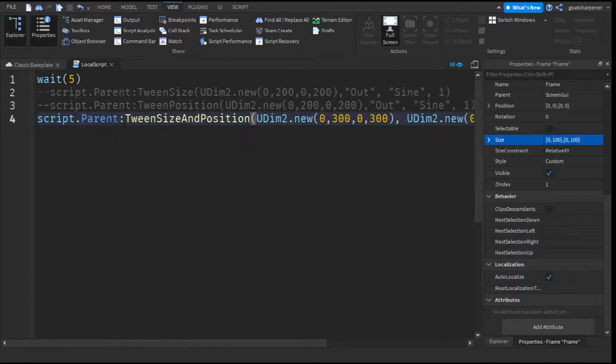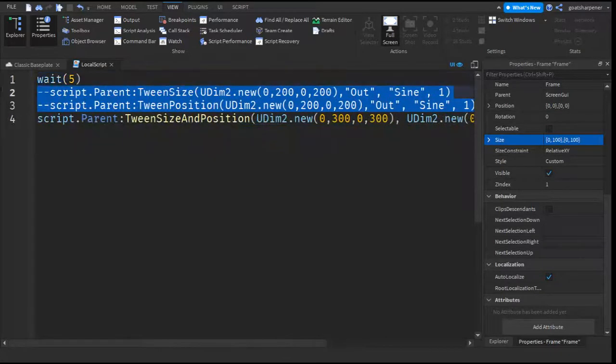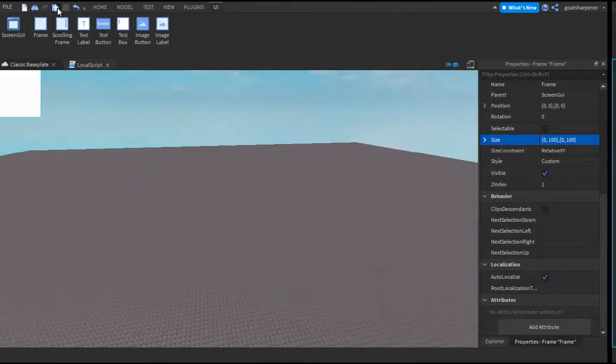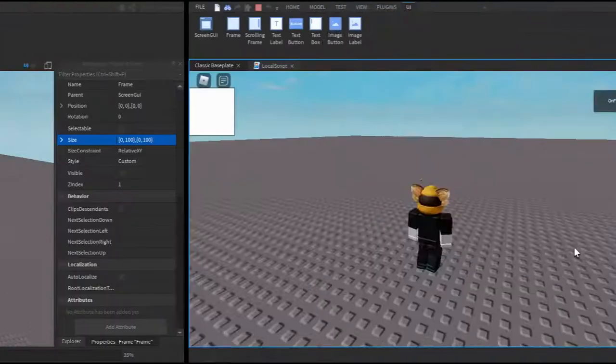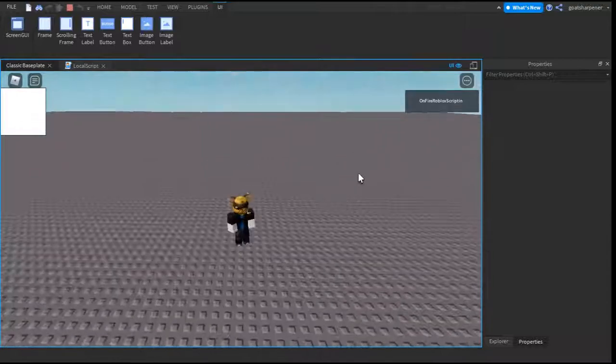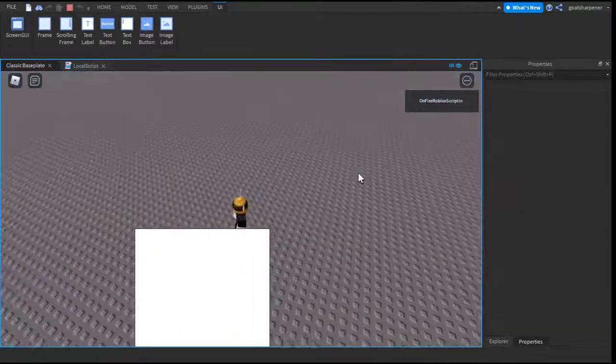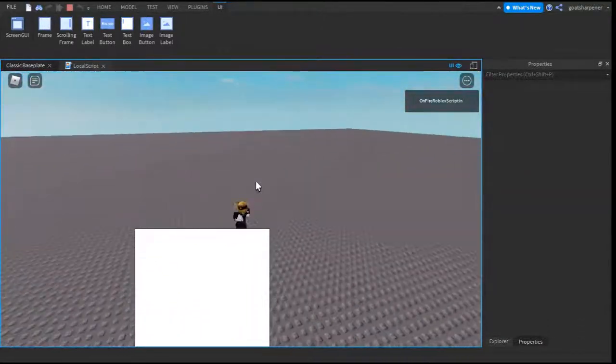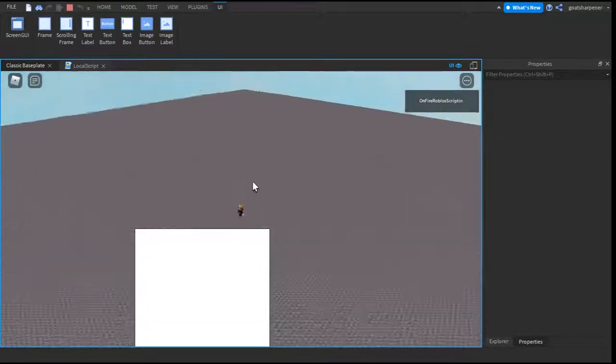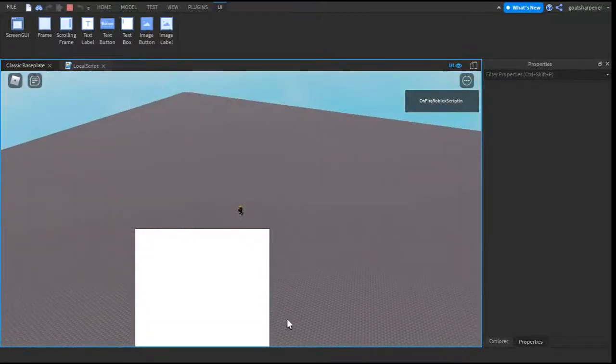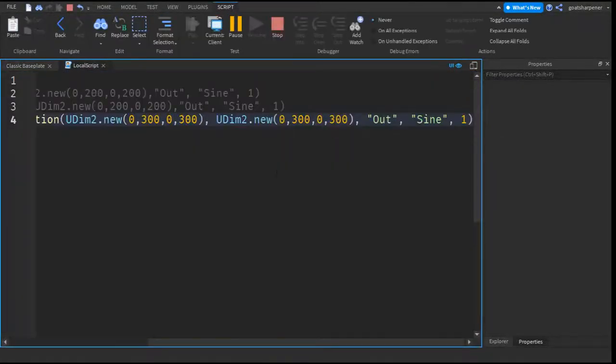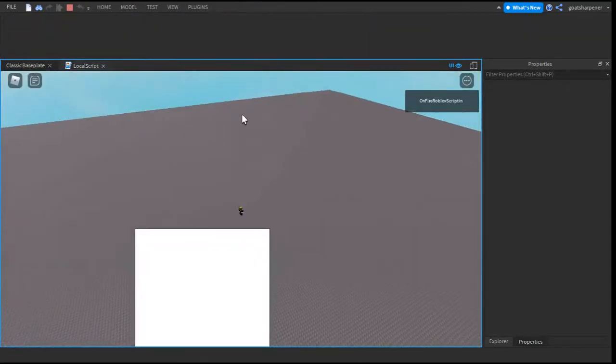So basically, using this, you can combine these two together in one line. And let's go test that out. So here in studio, and after 5 seconds, it should go to the positions. Okay, so there you go. So as you can see, it increased in size, as well as changed positions at the same time. With only this one line of code.